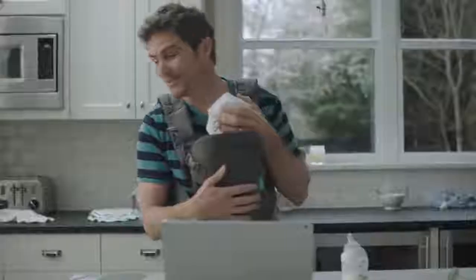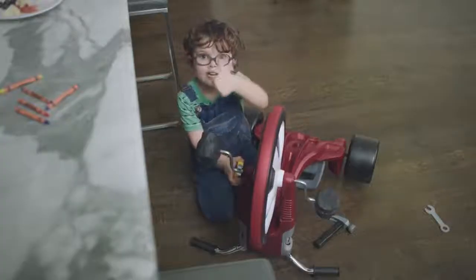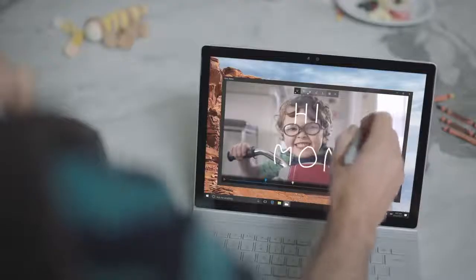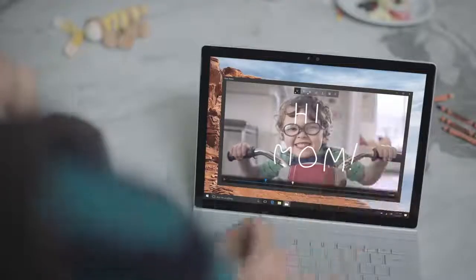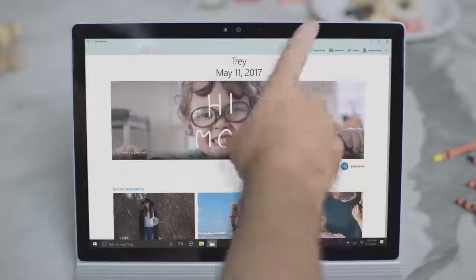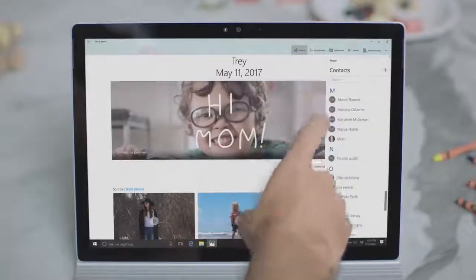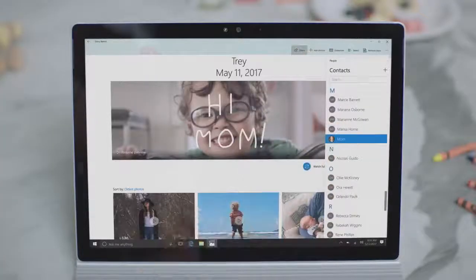Hit the Remix button to restyle the video and make it your own. We need to send this to your mom — she's going to love it. Add a personal touch and voila, your story's done and super easy to share.